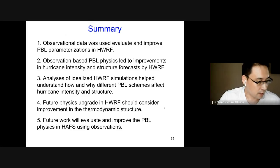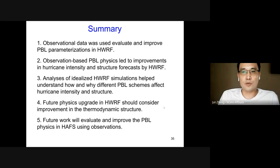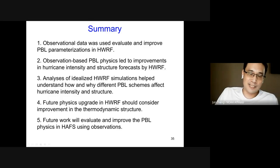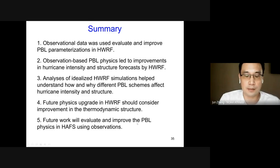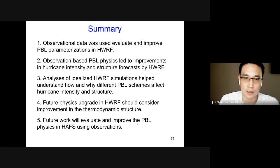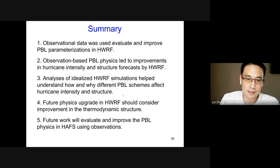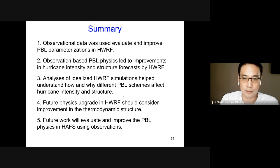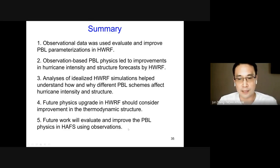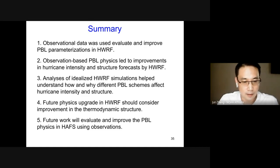To summarize: we used observations to evaluate and improve boundary layer parameterizations in HWARF. The observation-based PBL physics led to improvements in hurricane intensity and structure forecast by HWARF. We used idealized simulations to understand why different PBL schemes affect hurricane intensity and structure. We found some biases in the thermodynamic structure, so future physics upgrades in HWARF should consider this. Future work will focus on evaluating the PBL physics in the HAFS model with observations.